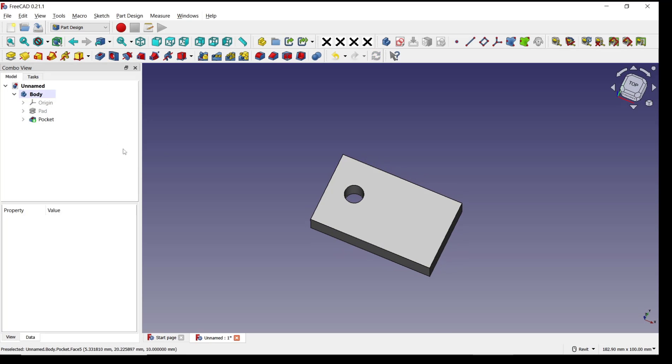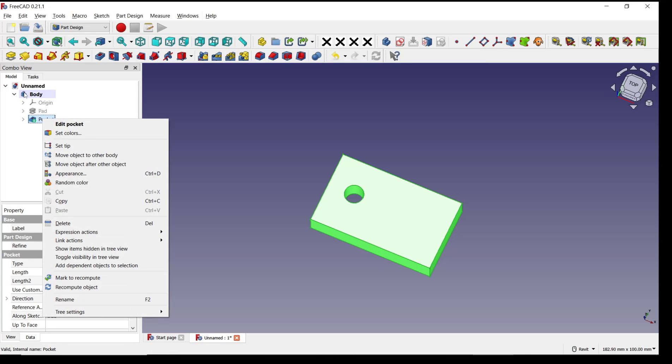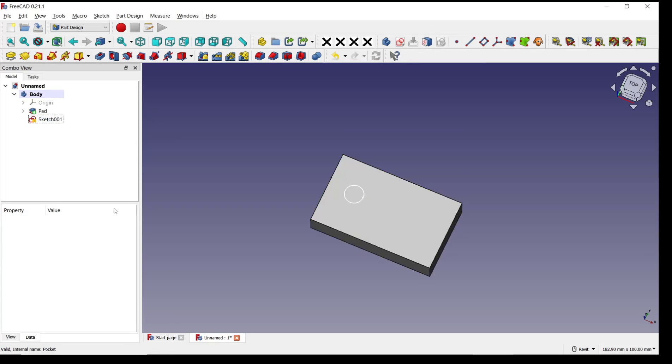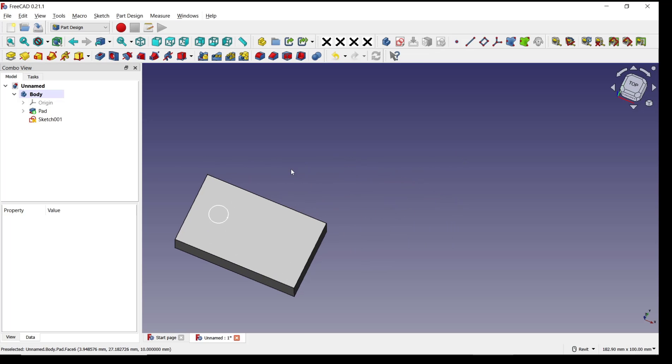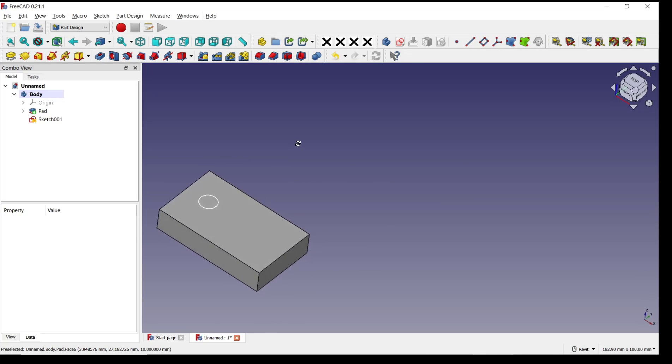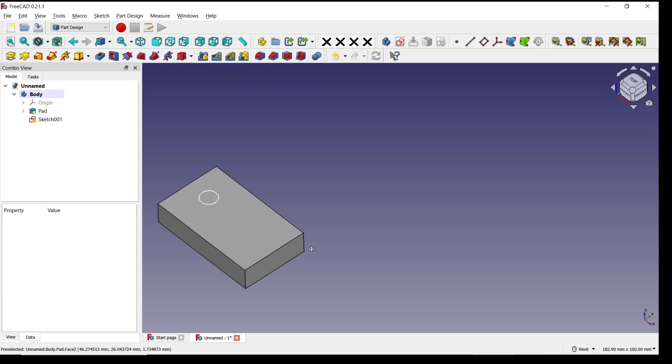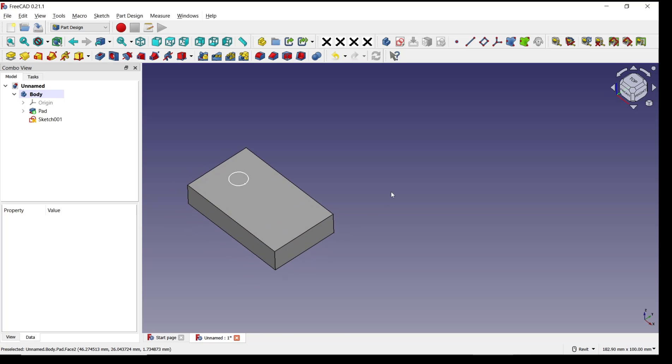To delete the pocket, you only need to right-click on the Pocket in the Model tab and click Delete. That's it for this basic FreeCAD tutorial on how to delete pockets. If you have any questions about this tutorial, you can comment below this video.